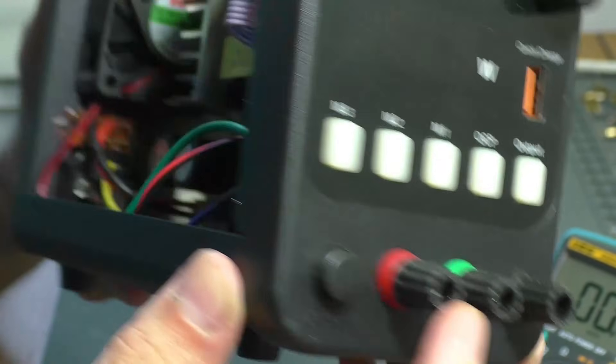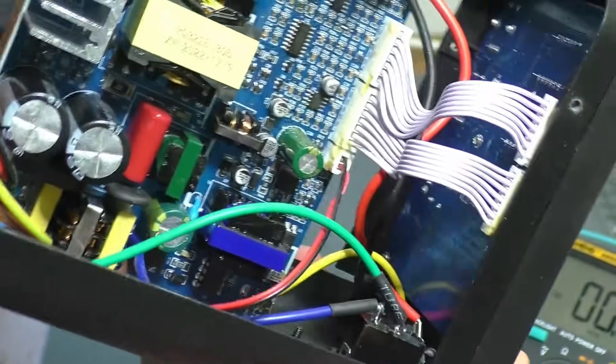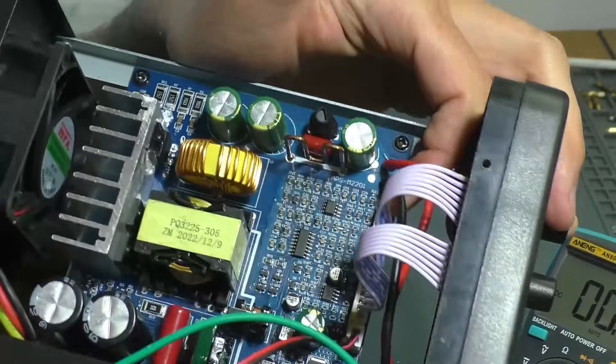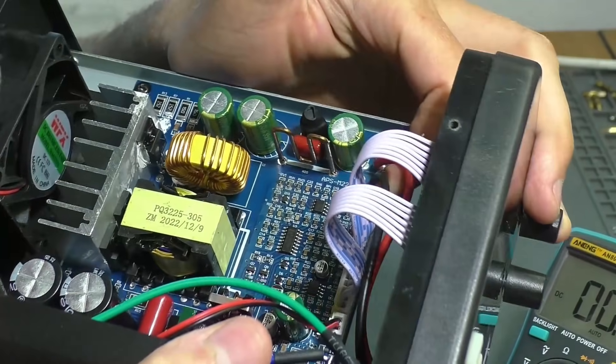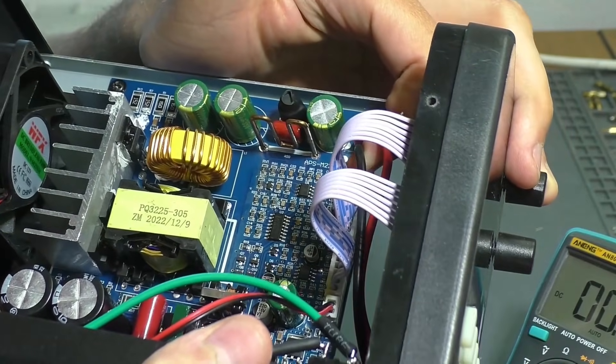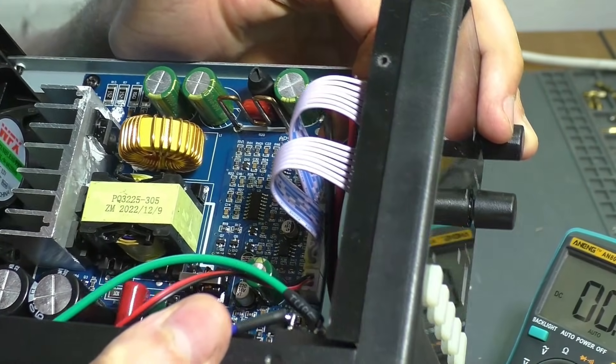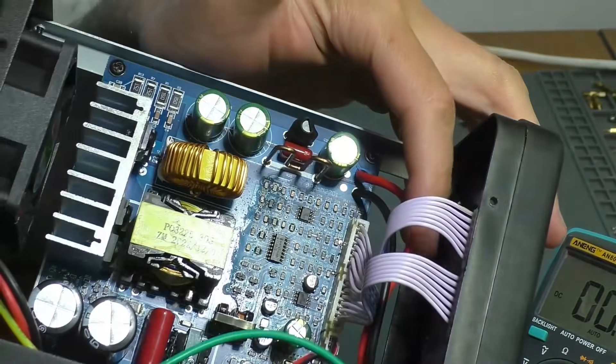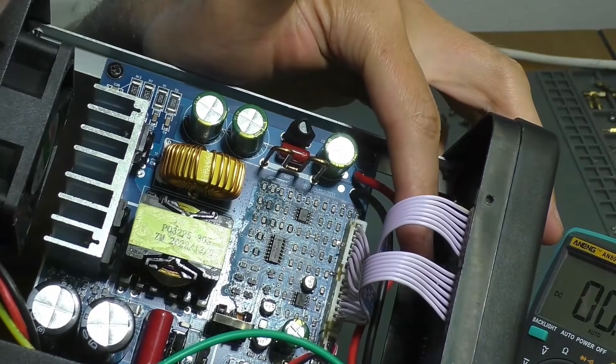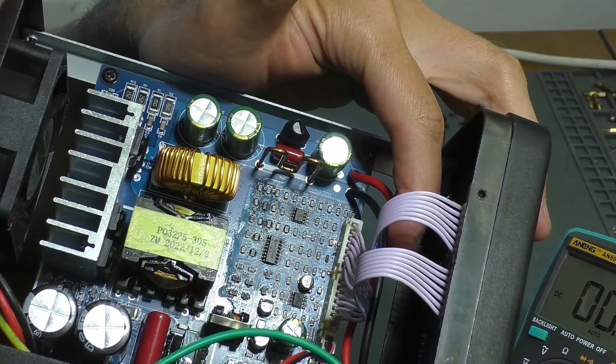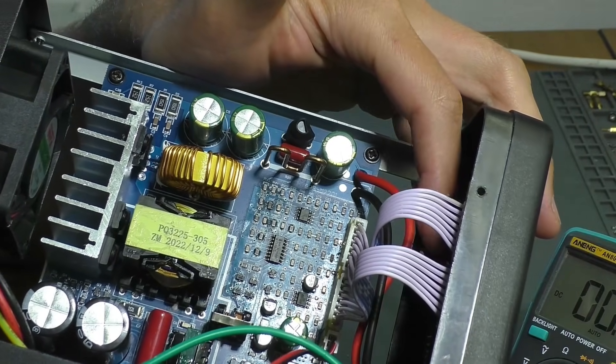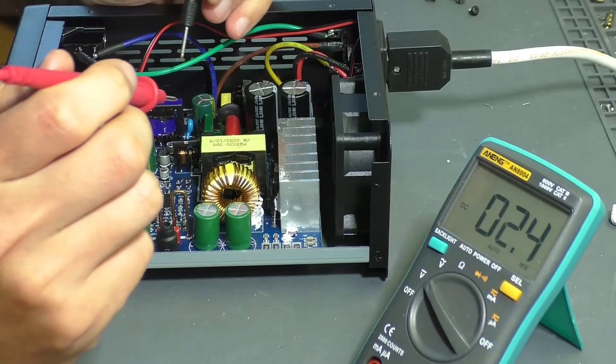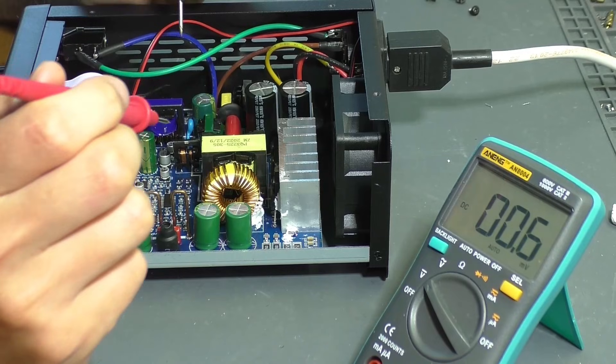So, the terminals are connected to this large board with wires. That is, the problem is with this board, and not, for example, with the board with indicators and regulators. I haven't worked with such laboratory power supplies before, so I'm figuring out its circuitry as I go.